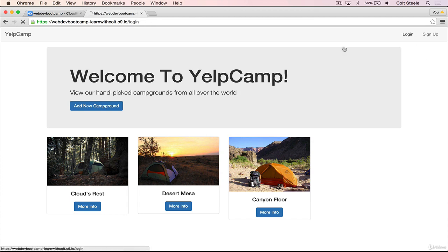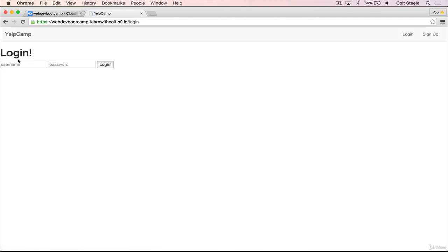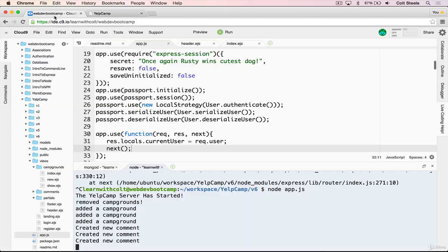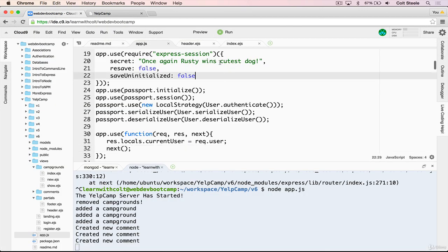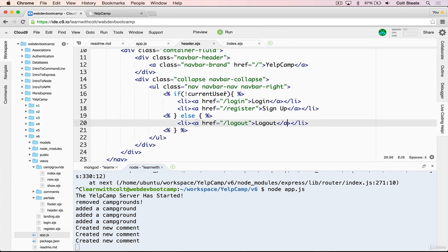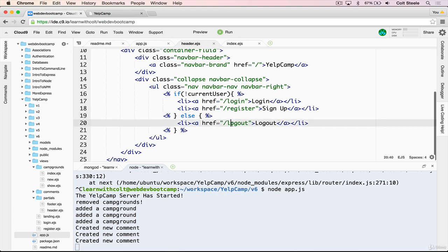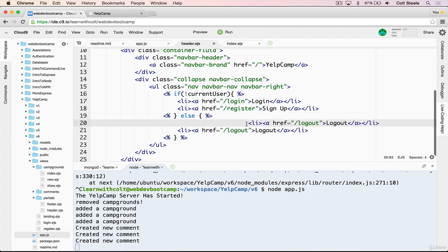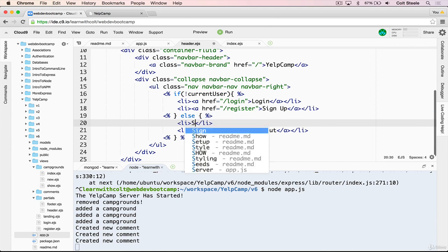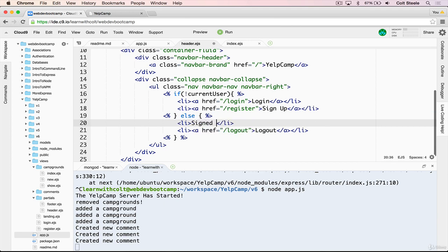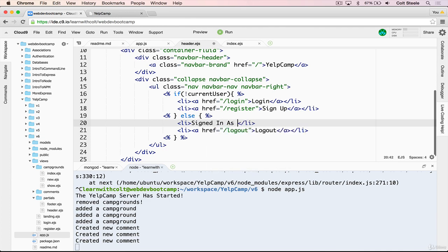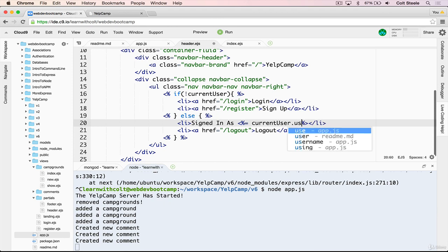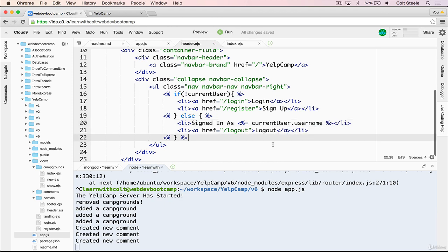The last thing that I wanted to do is that when you're signed in, let's do this one more time. You want to see up here, rather than login and sign up, we want to see currently signed in as severus. And that's pretty easy to do. Inside of our header.ejs, we already have current user. So if there is a current user in this else, we'll just add another li. And in that li, we'll just add in the text. Let's do signed in as, and then we just interpolate or we add in with ejs tags, current user dot username, and save, restart.